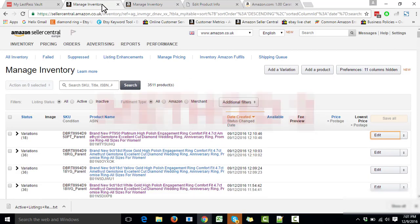Now, if you intend to change the lead time of many or all of your products, the first method will become very time-consuming and problematic. In that case, the second method will come in handy. The second method is changing the lead time by updating the price and quantity spreadsheet and then uploading it as a bulk.